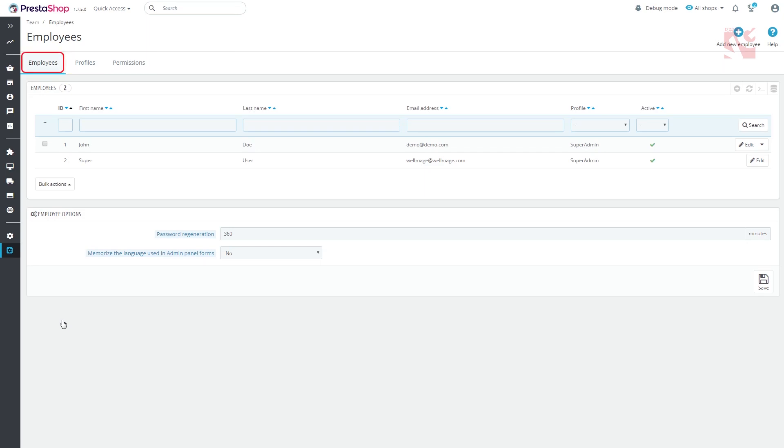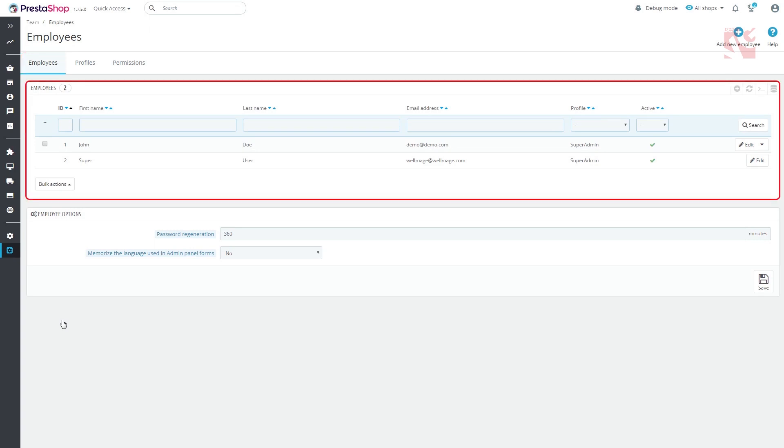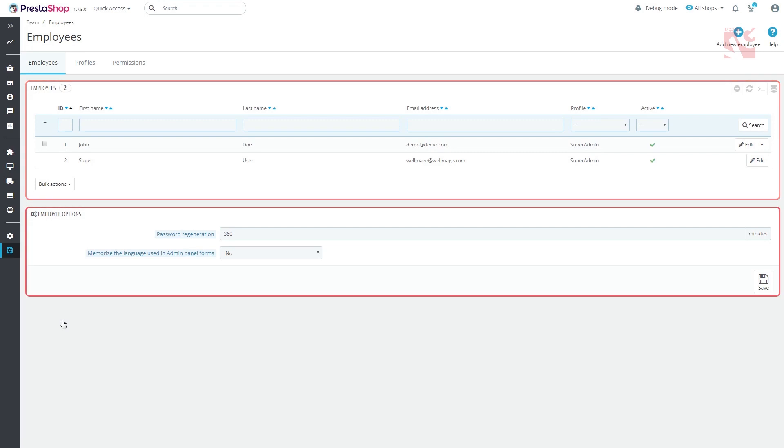The Employee tab is where your current staff is listed. You can edit the data or add a new employee. Below you see the Employee Options section. Here you can set up the following.